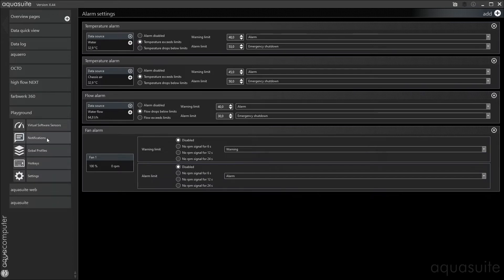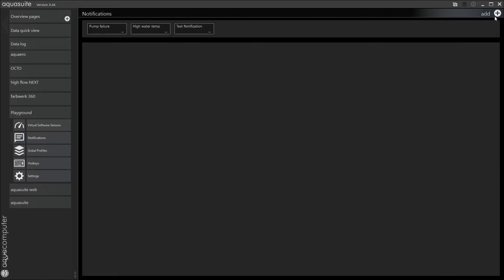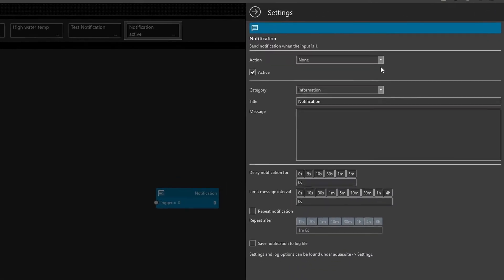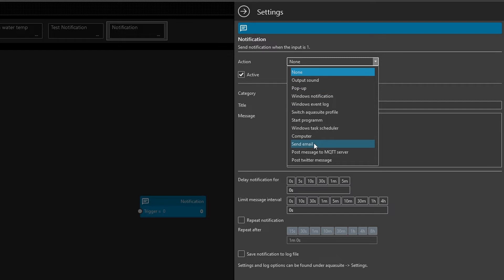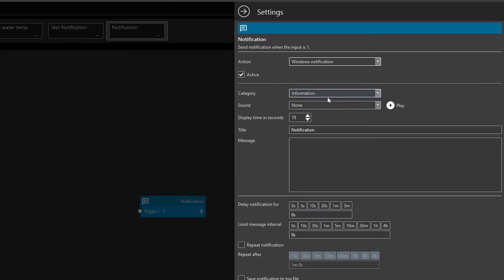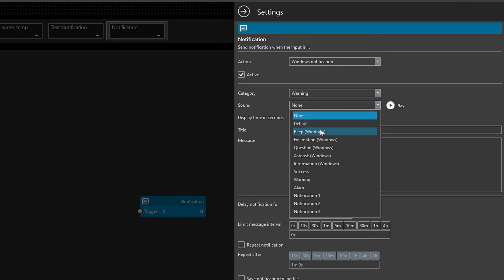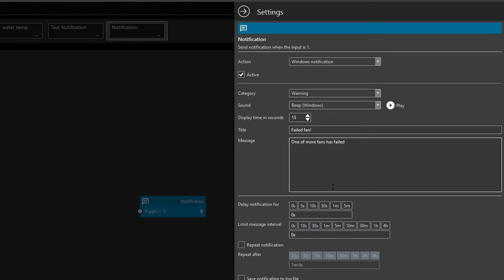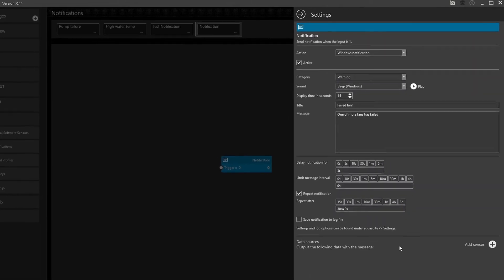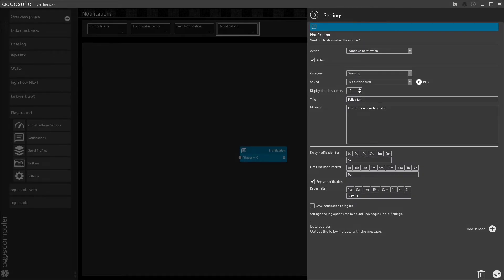Under the section notifications, I'll add a new notification. As you can see here in the Actions menu, we do have quite many options to choose from. Making sound, pop-ups. We can even send an email or post to Twitter. We'll just add a standard Windows notification. Let's say it's a warning and we just want the normal Windows beep. I'll add a title to the notification. Like so. And a descriptive message. I'll add a little delay to the notifications. Just to filter out if there are small fluctuations that might trigger. And I'll repeat the notifications after half an hour. Just in case I miss it. Let's save our notification for now.